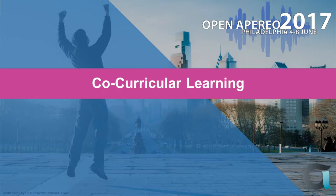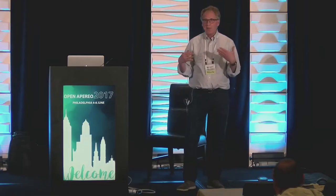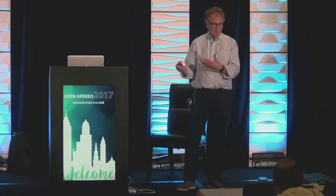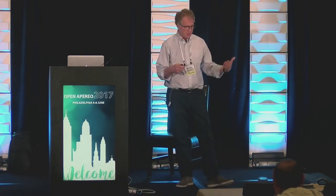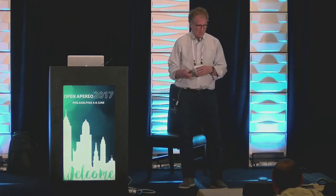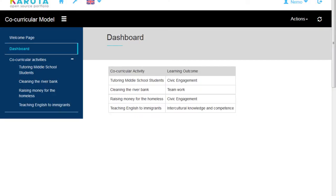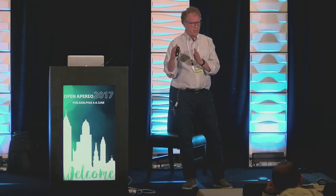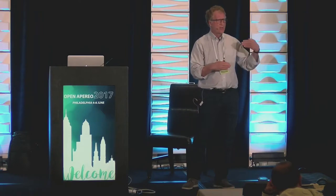Another example, slightly different: co-curricular learning. Students post activities they've done on the side — not part of the course, but something you expect students to participate in. In this case, they've done some tutoring in middle school. They can post a description of this co-curricular activity, download images, reflect on the activity, and link it to learning outcomes. You can create a table to see what learning outcomes the students have achieved with all these co-curricular activities.